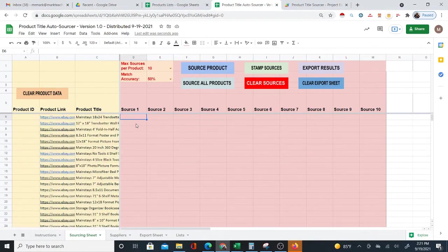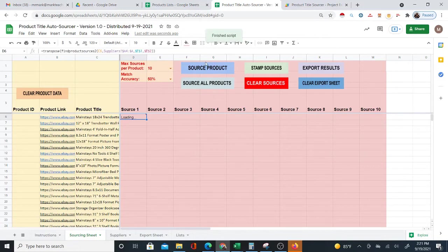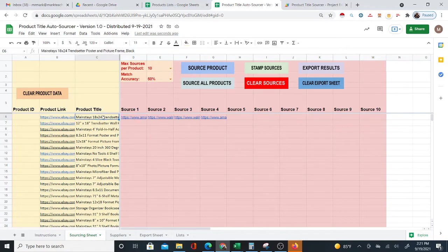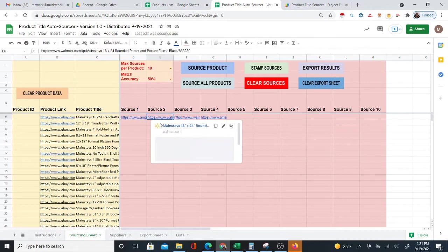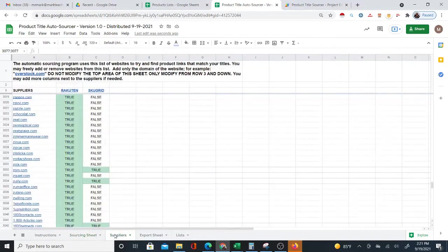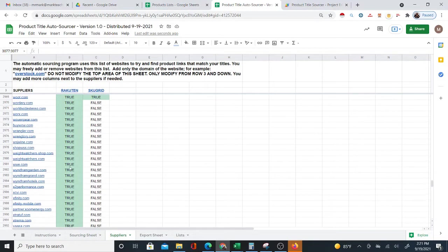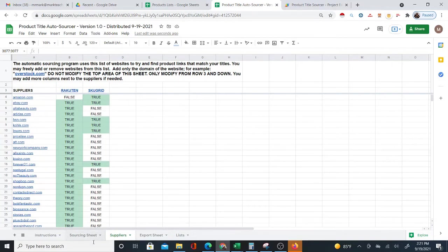The first thing is to actually source the product. You can source one product at a time by simply clicking on 'Source Product.' When you click it, it does a web search on the product title — basically a Google search — and goes through the results trying to find them among the suppliers you have on your list.